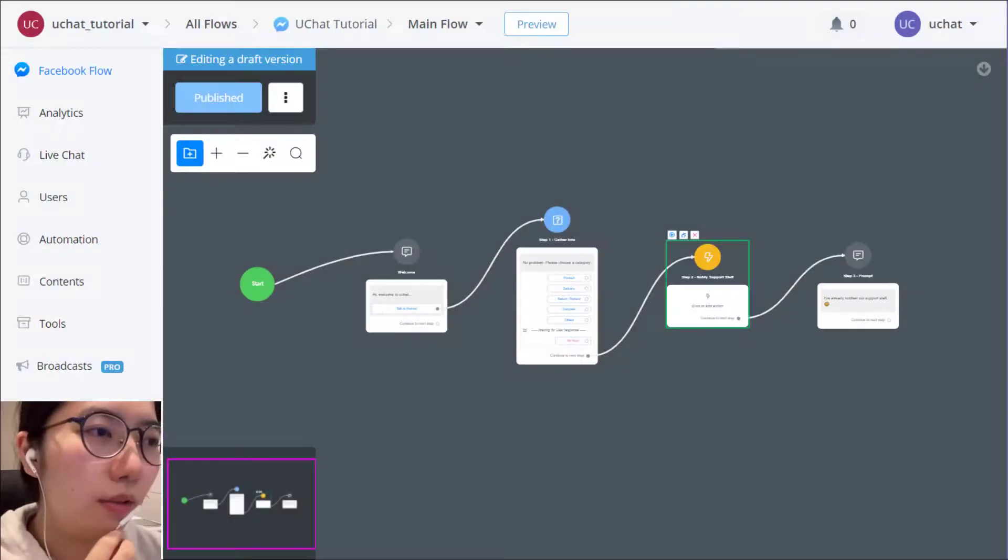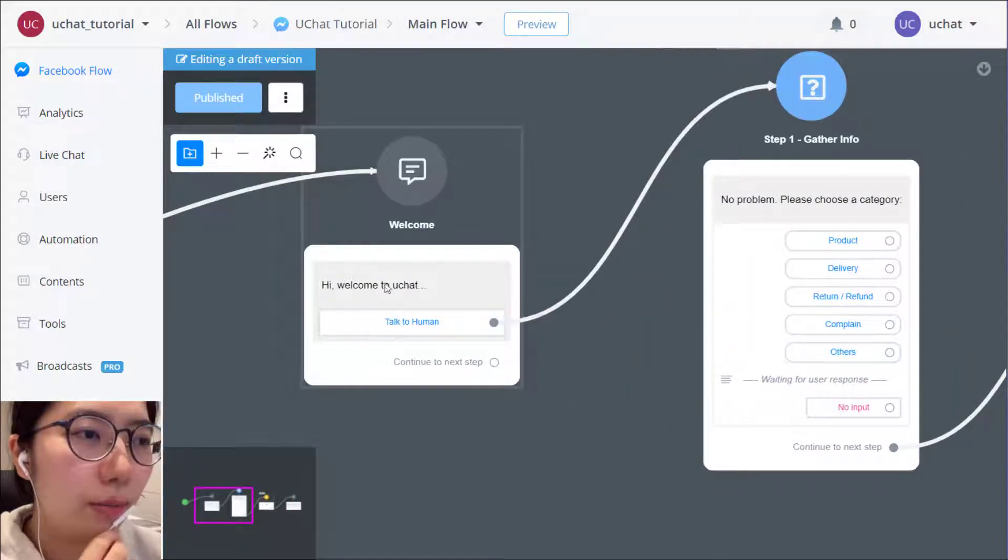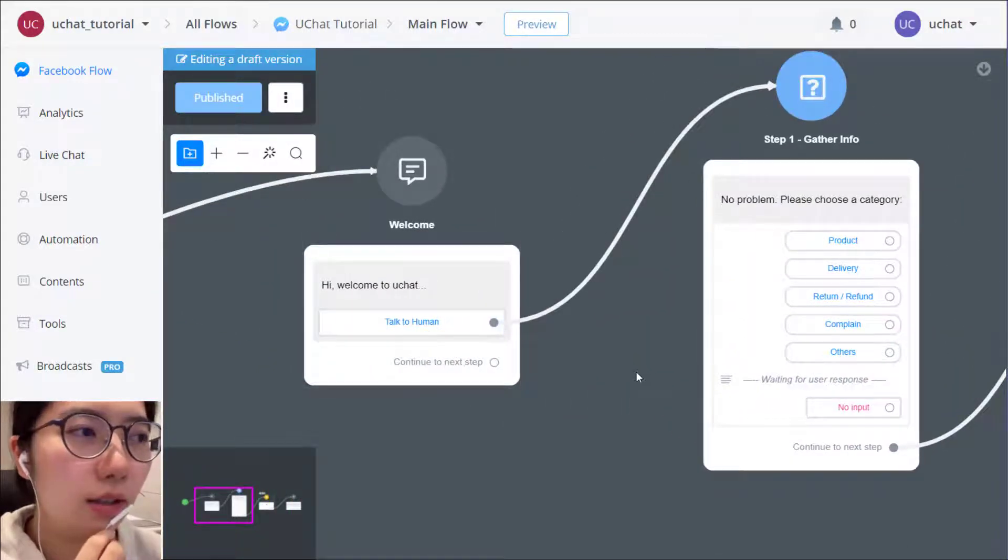Simply three steps. Hi, welcome to UChat, then you can put a talk to human button here.